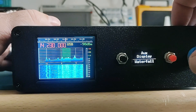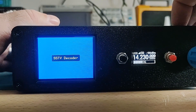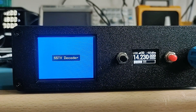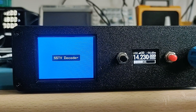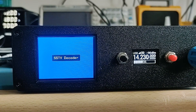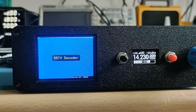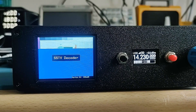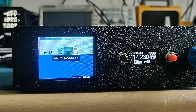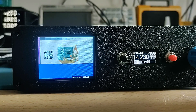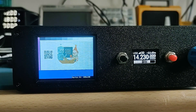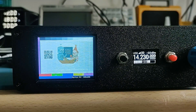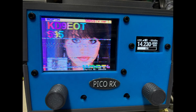The SSTV decoder works with the TFT display. You can switch between the standard view with the waterfall and spectrum scope and the SSTV decoder using this menu item. In future updates, I'd like to include other digital modes in the receiver.